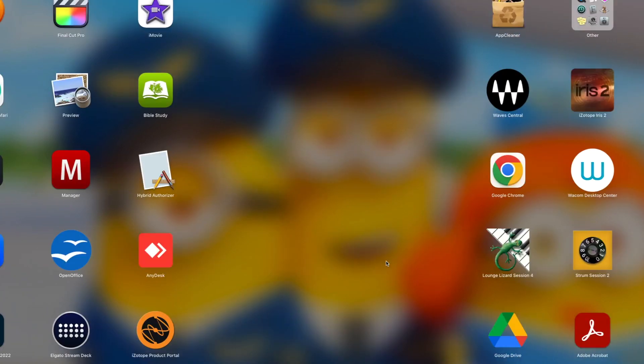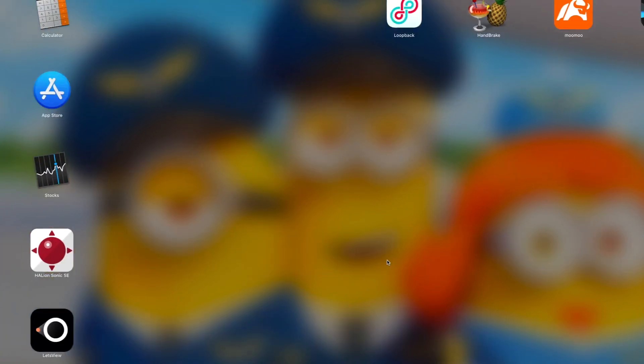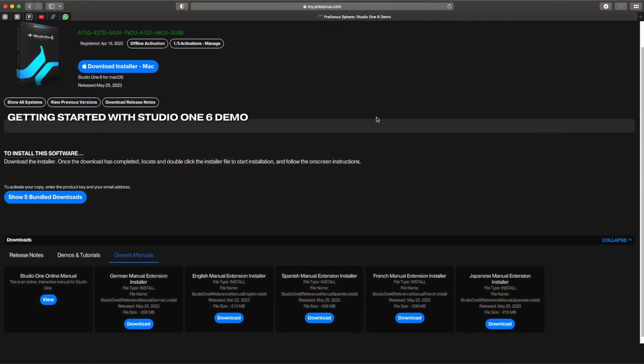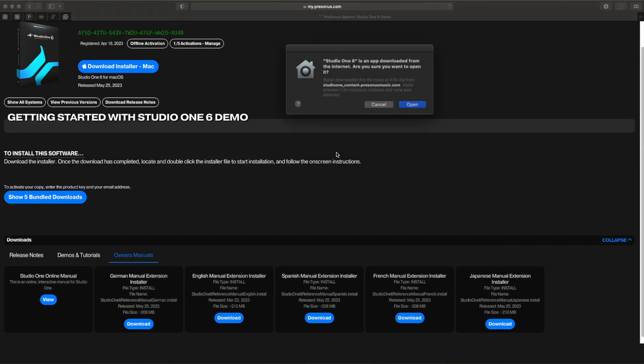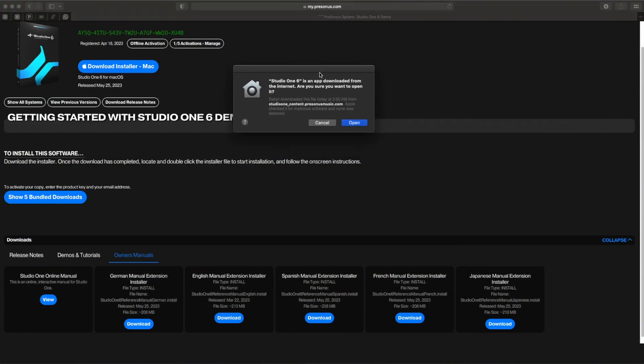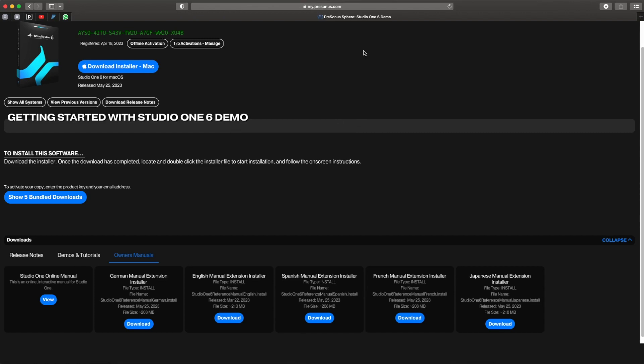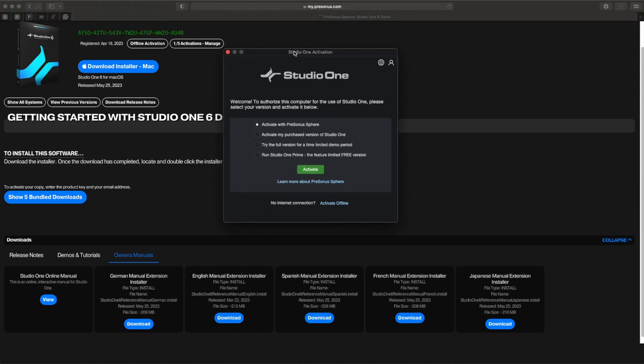Let's go to my PreSonus, it's over here. Just launch it. Now the moment you launch it, it will ask you a few things. It's an app downloaded from the internet, are you sure you want to open it? Yes, click on open. Activating products - this is an important step. You will see Studio One whether you want to activate.